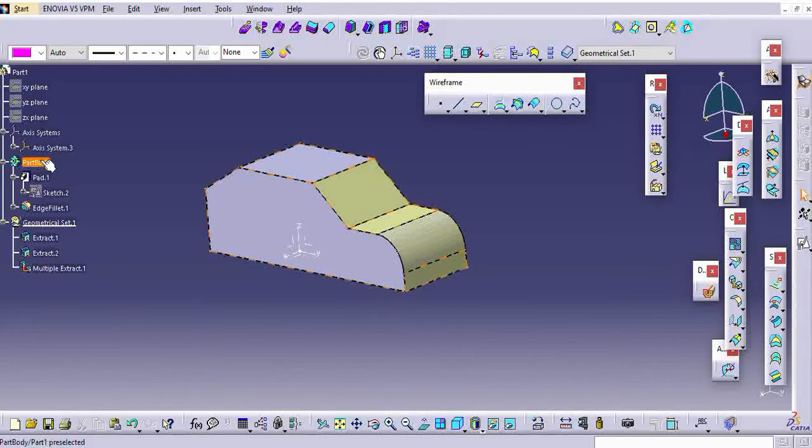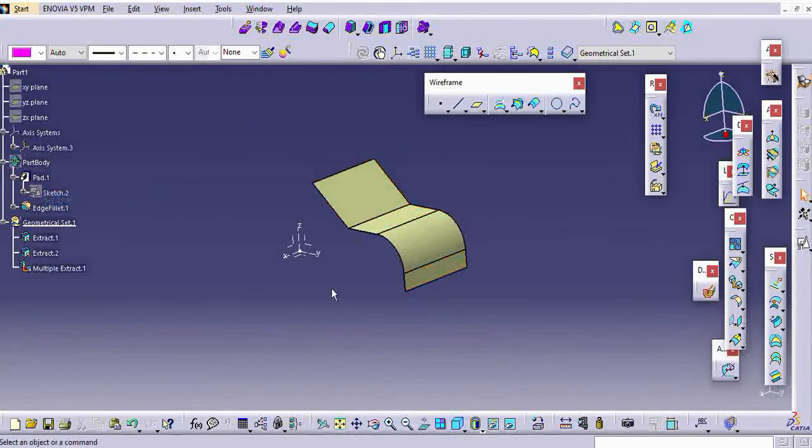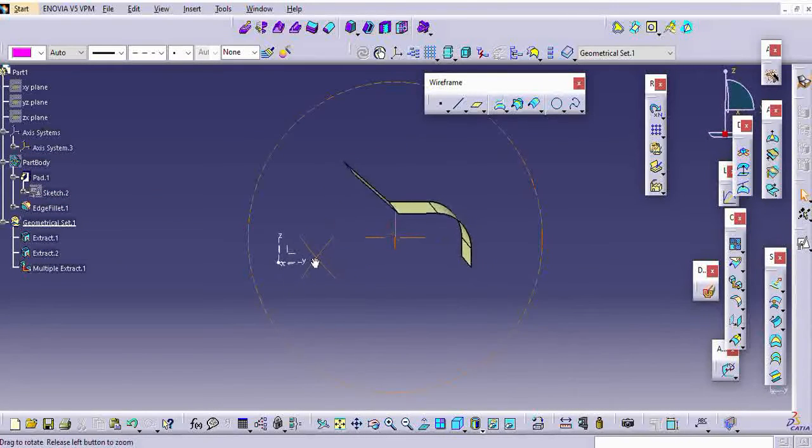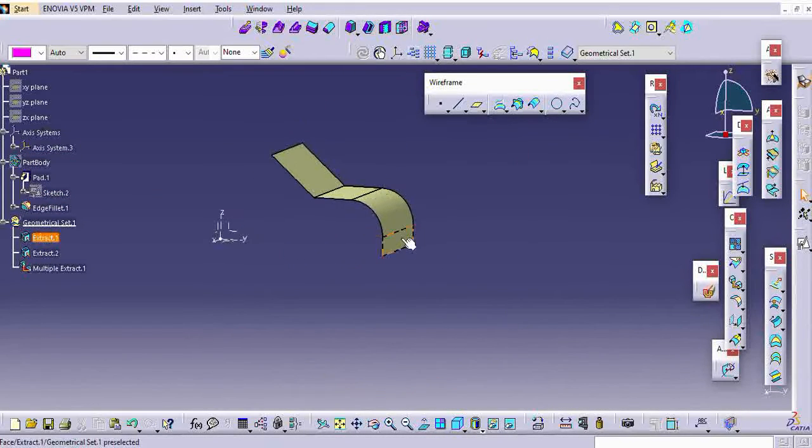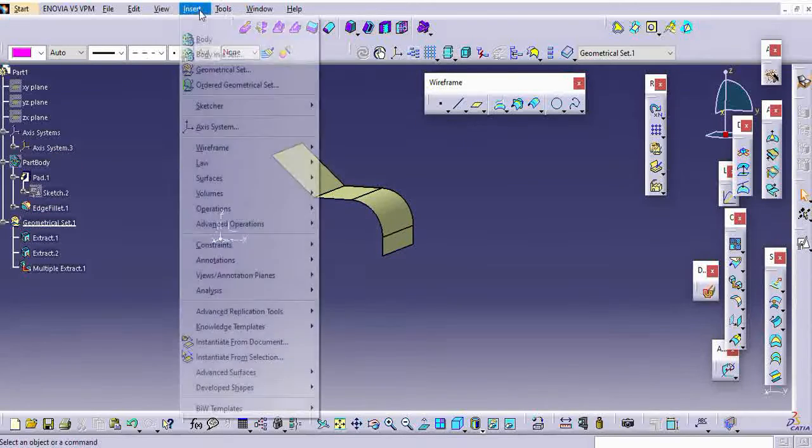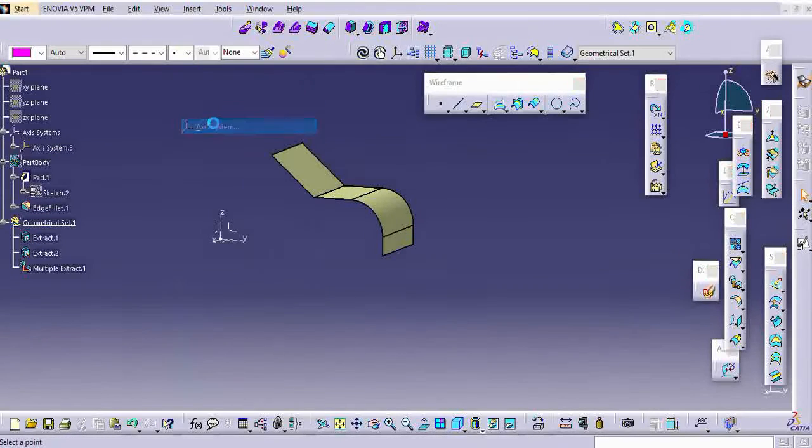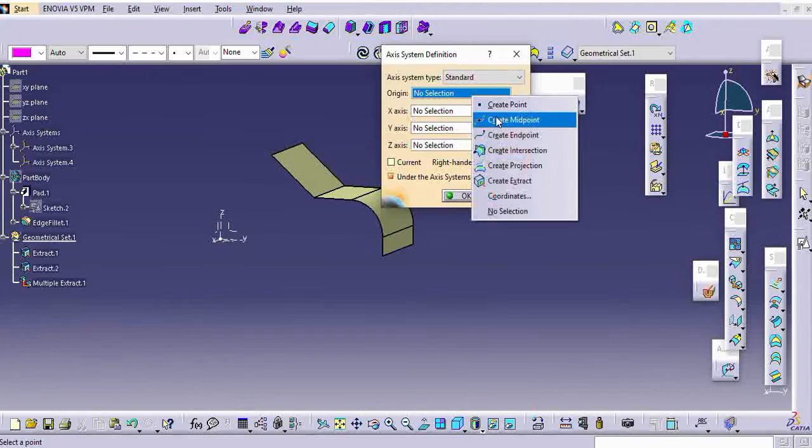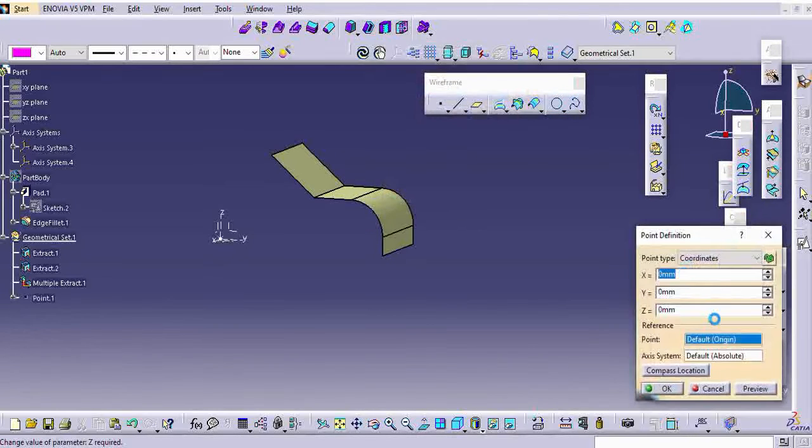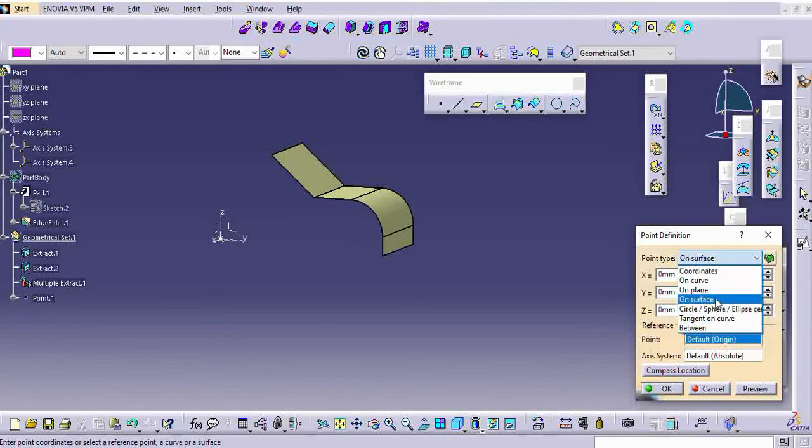While giving the A surface, they will give the global axis. Whatever I am creating, axis is called working axis. It should be created on your part. Just for reference, I am showing here and creating.